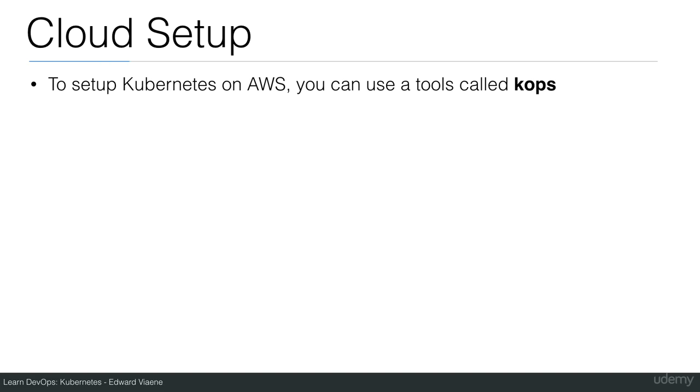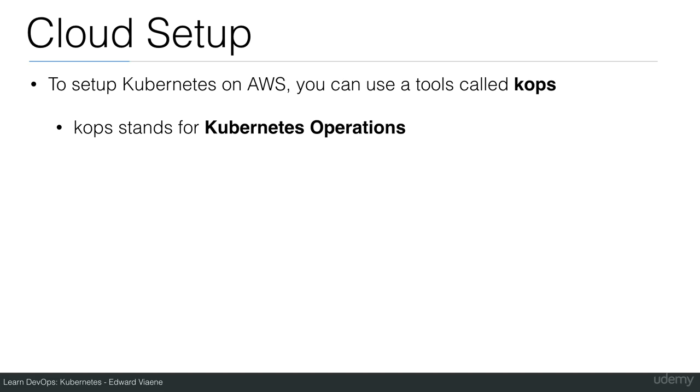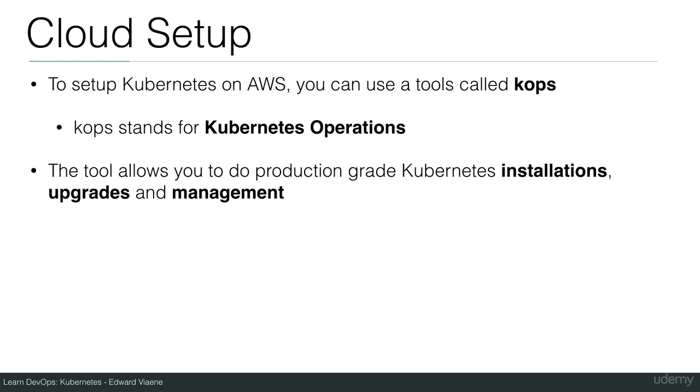To set up Kubernetes on AWS, you can use a tool called COPS. COPS stands for Kubernetes Operations. The tool allows you to do production-grade Kubernetes installations, upgrades, and management.